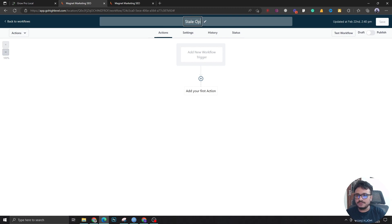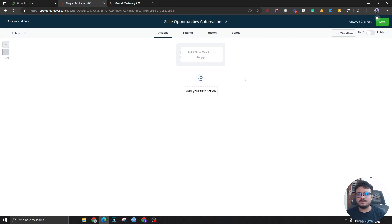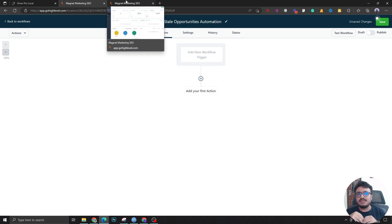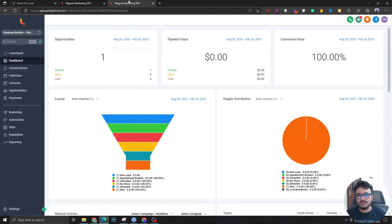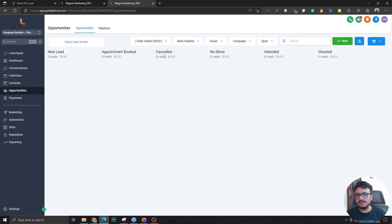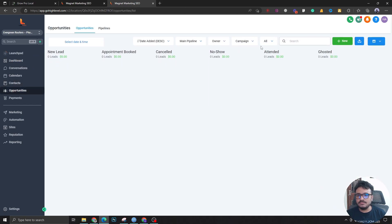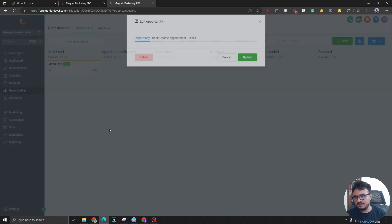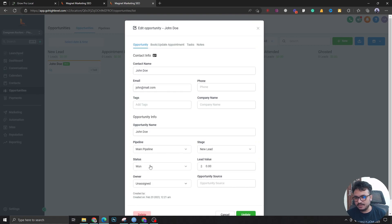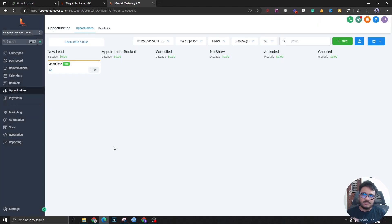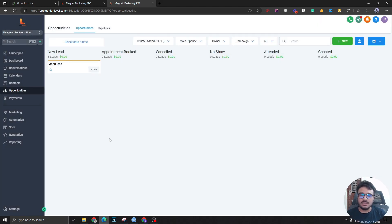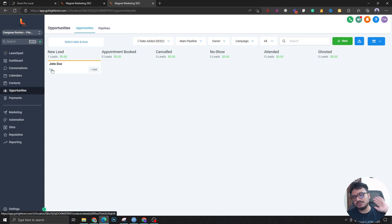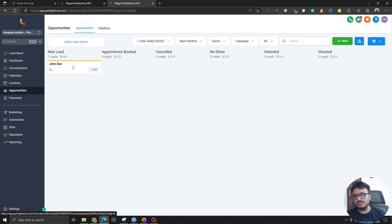What this will do is, let's say you have a lead in your new leads stage in your pipeline. Let's go to the main pipeline, select all, and let's say you have a lead here. Let me change the status of this to open. You are performing a bunch of automations on this lead but it's not responding or something like that - it's gone cold.